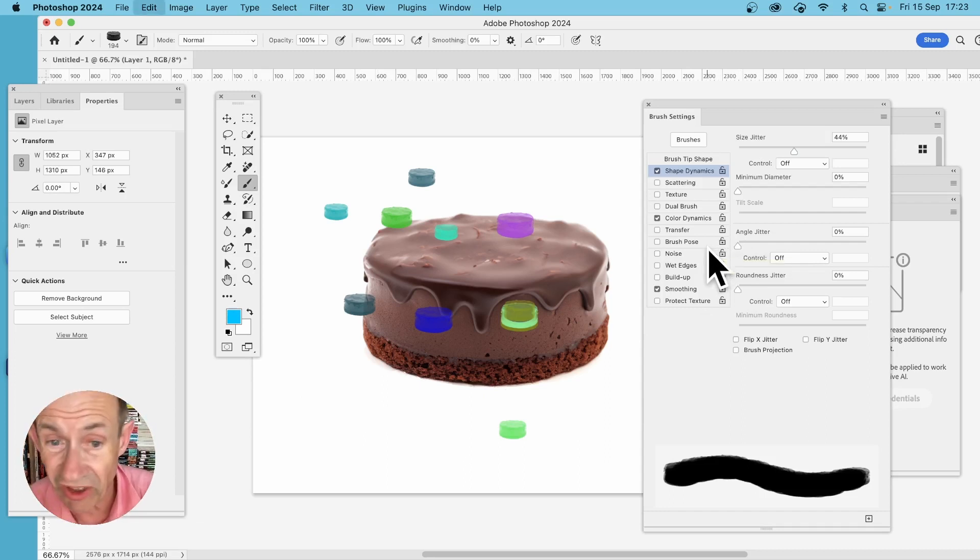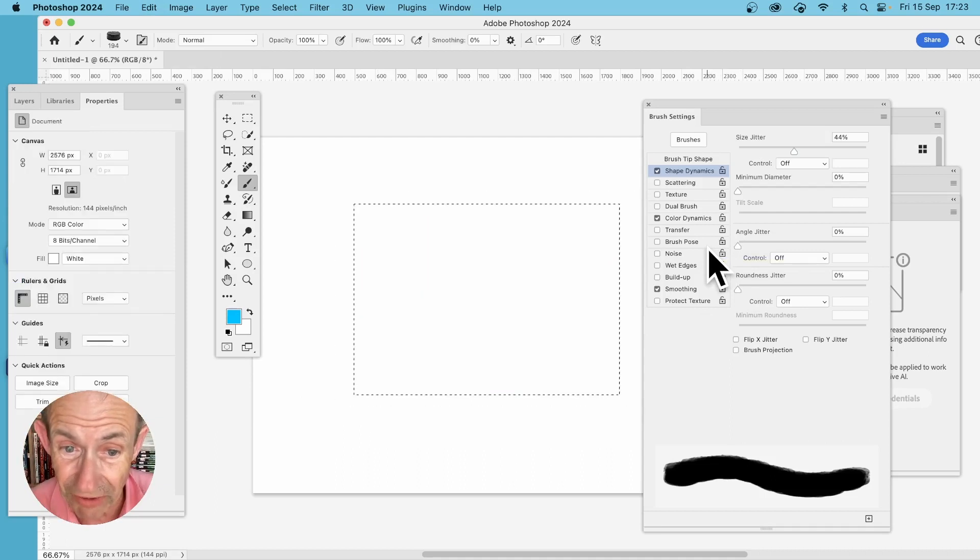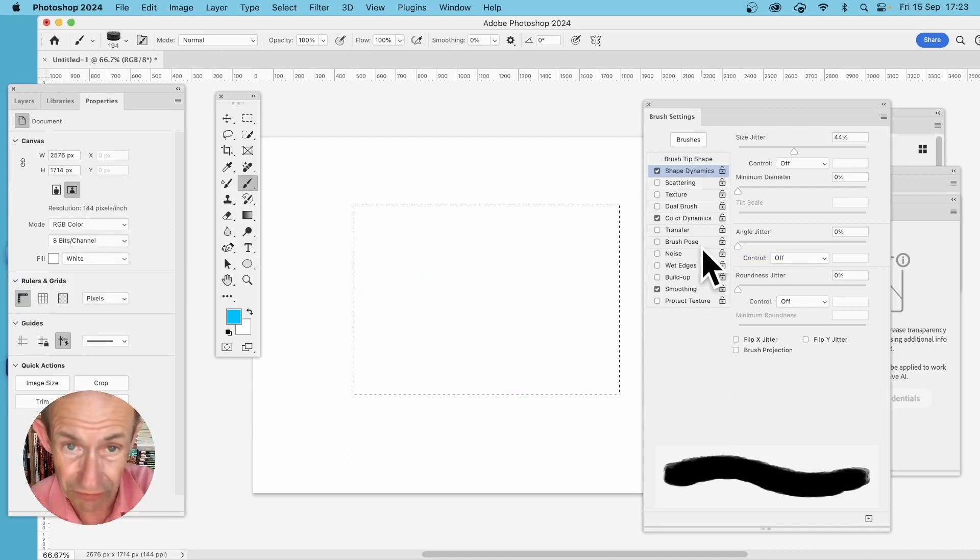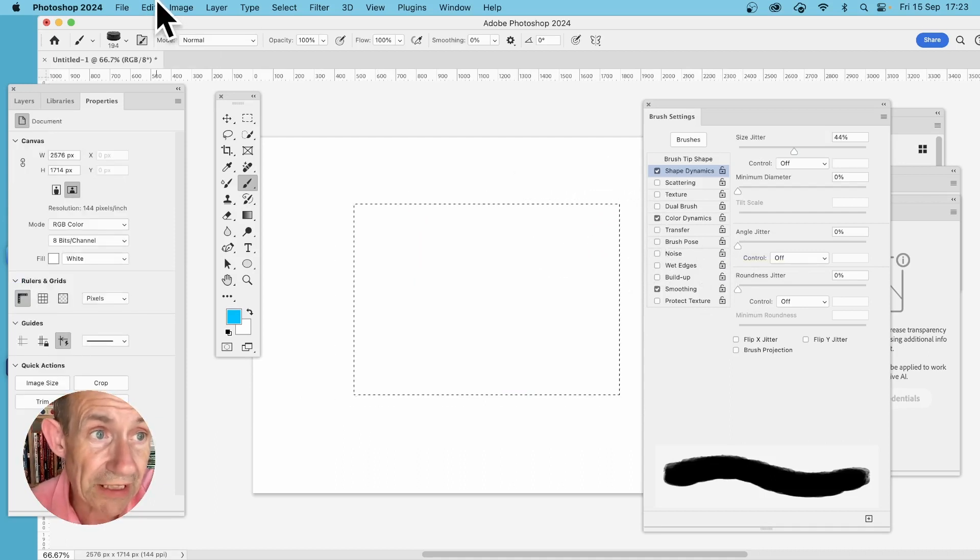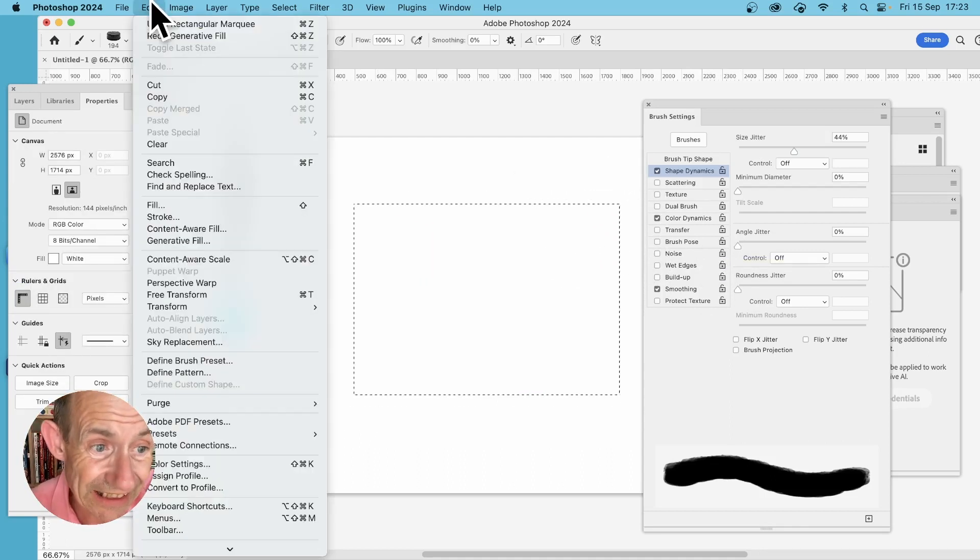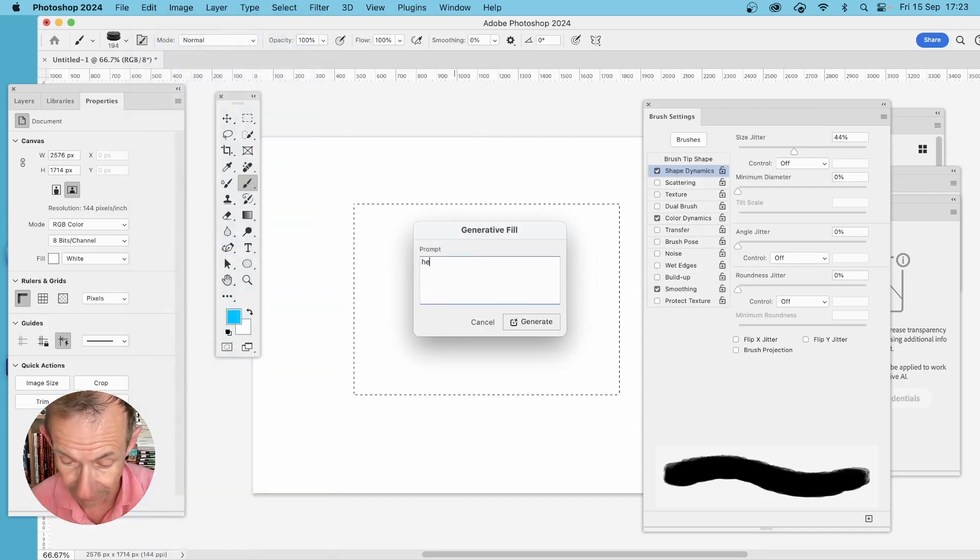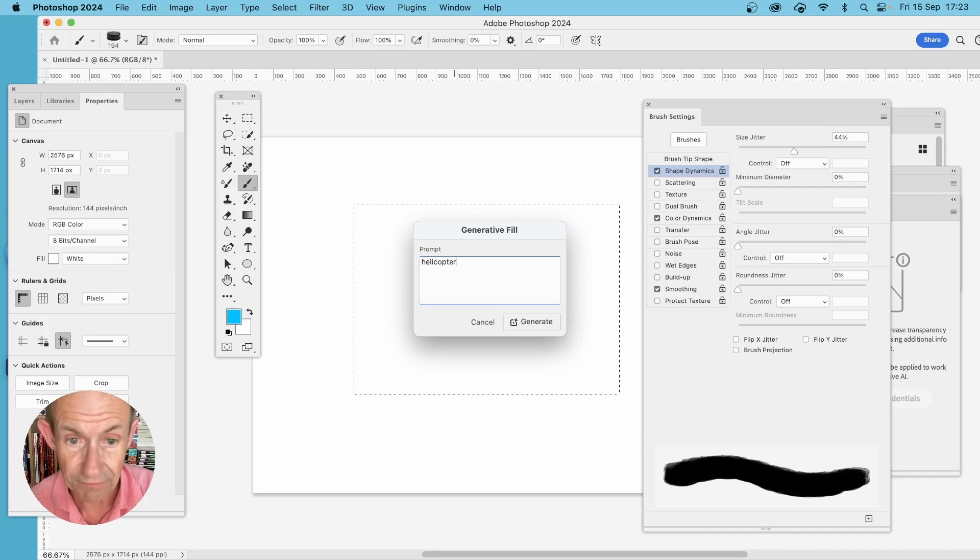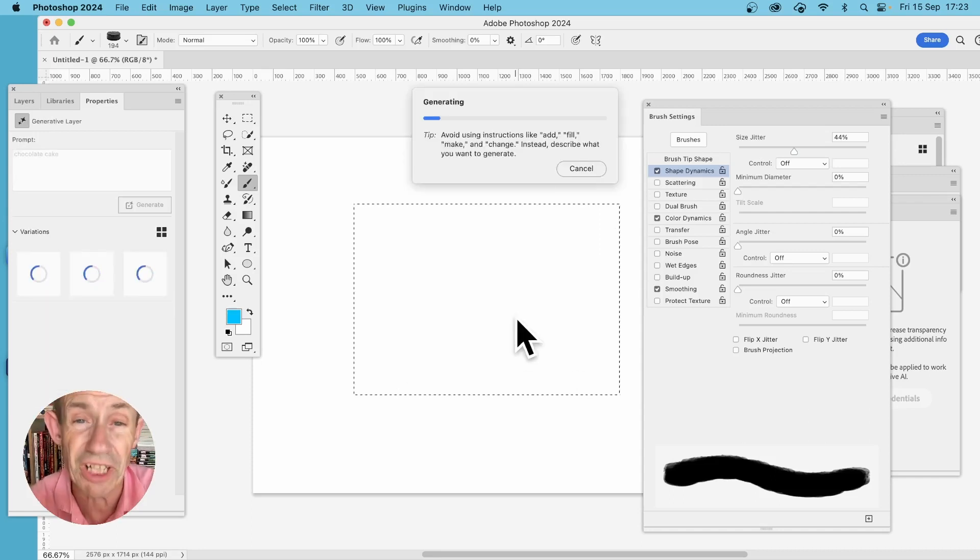Now maybe you decide you want a helicopter design. I don't have to go with just what I created. So again, Edit and down to Generative Fill, and you can just type helicopter and generate, and it will generate a helicopter.